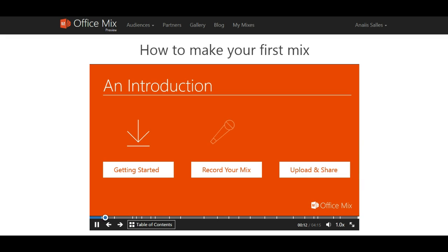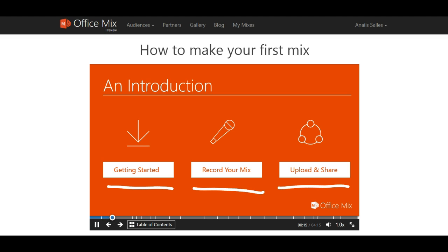In this tutorial, I will explain how to get started using OfficeMix, how to record your mix, and lastly, I'll explain how to publish your mix to mix.office.com.